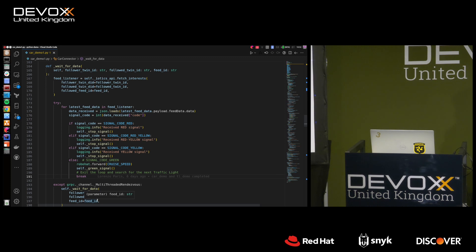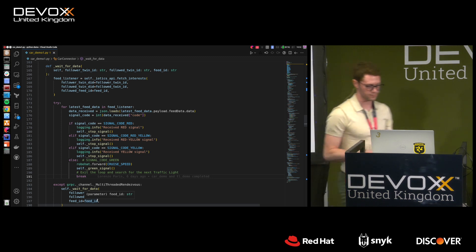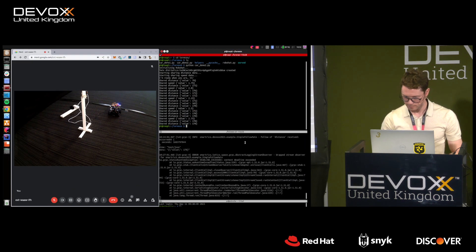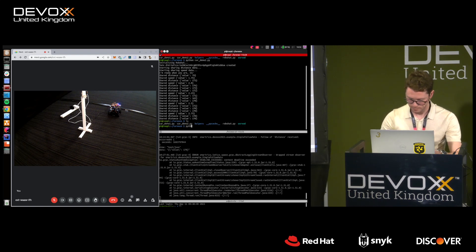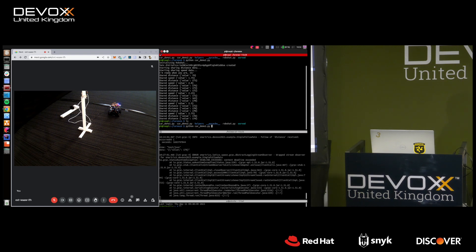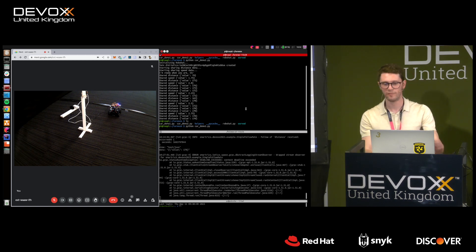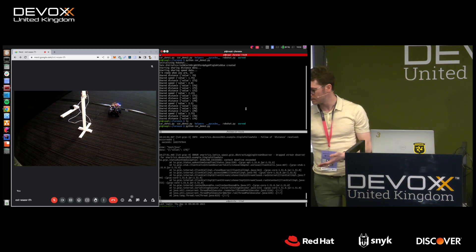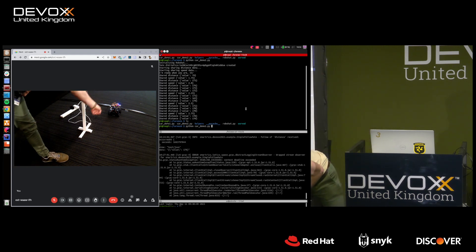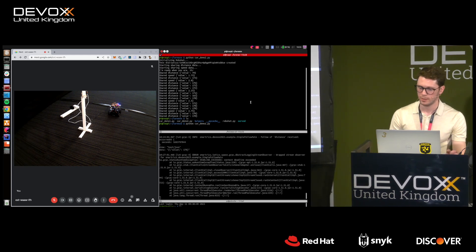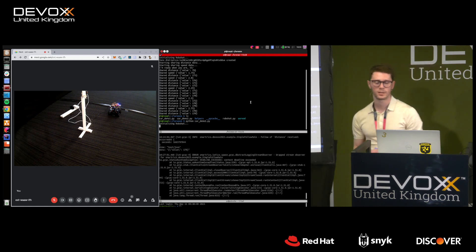Let's run it again and show the data produced by the car twin and the traffic light. The car will now try to find all twins based in London, find the traffic light twin, move next to it, wait for it to turn green, and then move.